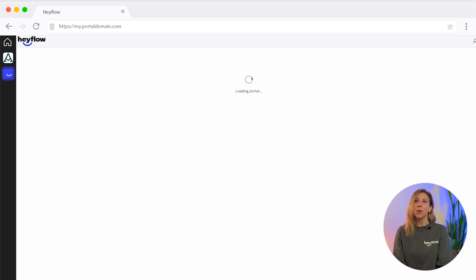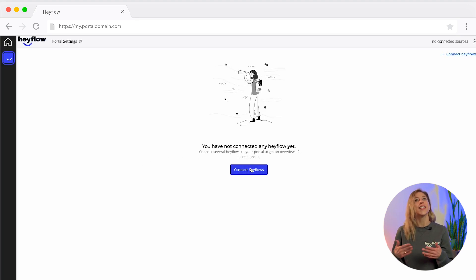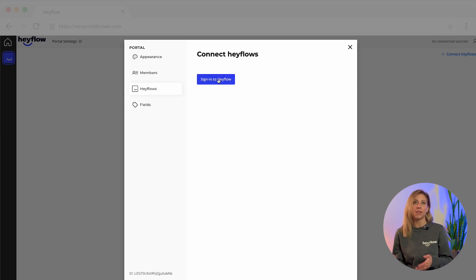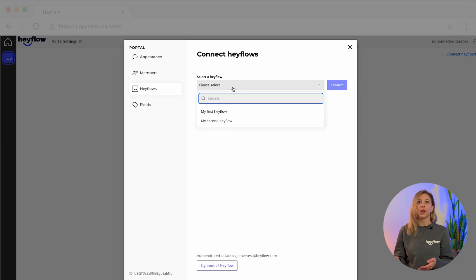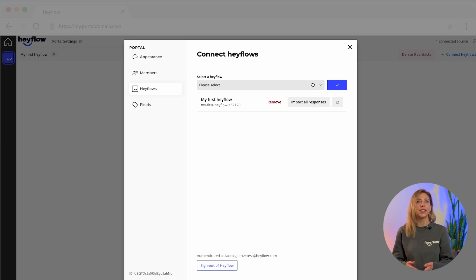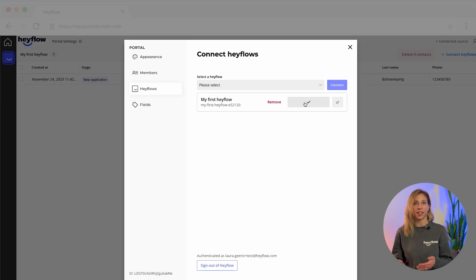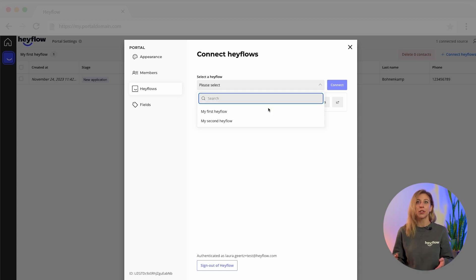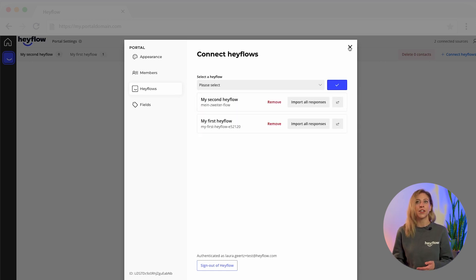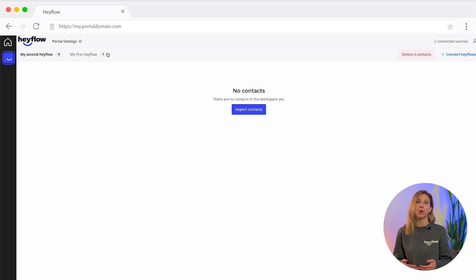As soon as your portal has been created, you can connect your first Hayflow. To do this, log into your Hayflow account, then select your desired flow and connect it. If you have already received responses, you can import them with just one click. It is also possible to connect multiple flows if needed — these are then displayed in different tabs within the portal.